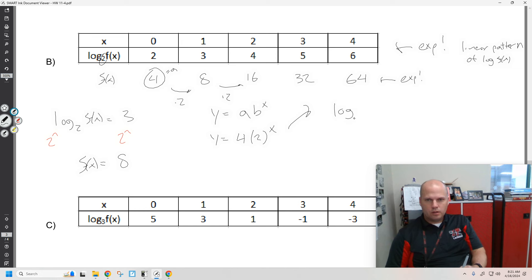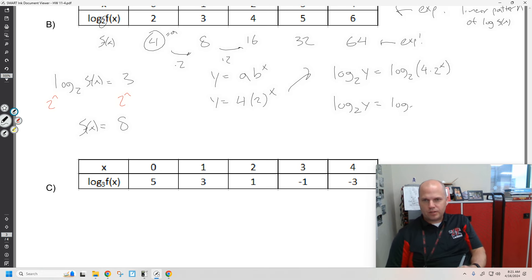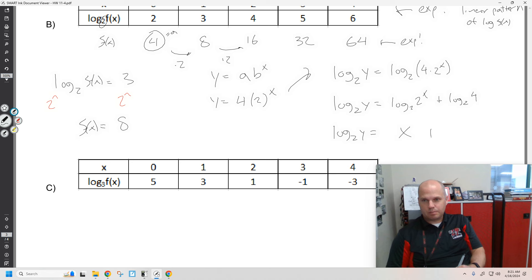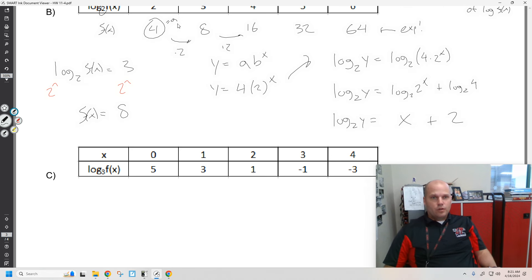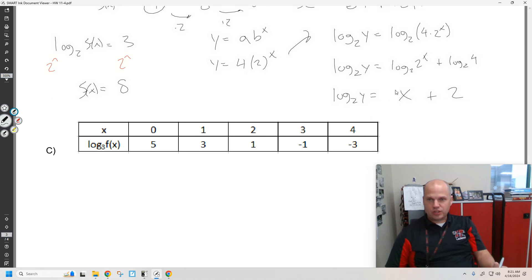And if I take log base 2 of y, I would have the log base 2 of 4 times 2 to the x. Let me do two steps so you see it — we'll have log base 2 of 2 to the x plus log base 2 of 4. So log base 2 of y equals x plus 2. You see the linear pattern — the b value is 2 (that's the y-intercept), the slope is 1. There is the slope of 1 and the y-intercept of 2 because we're using log base 2.